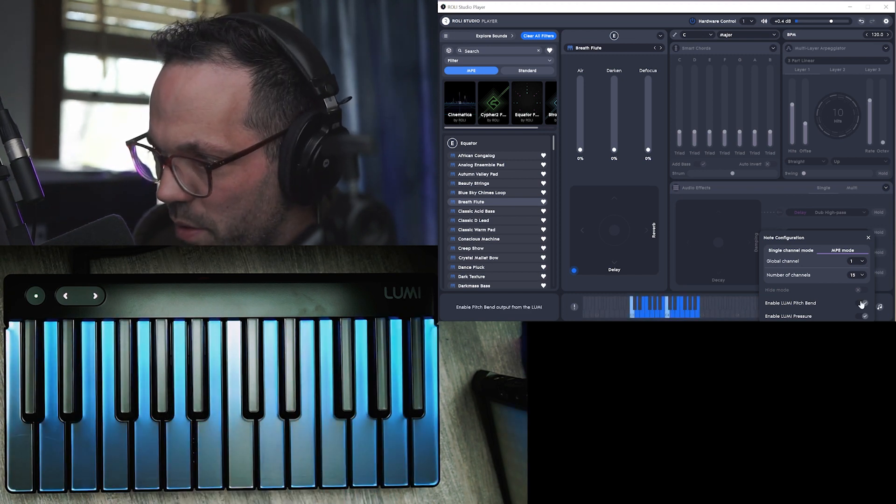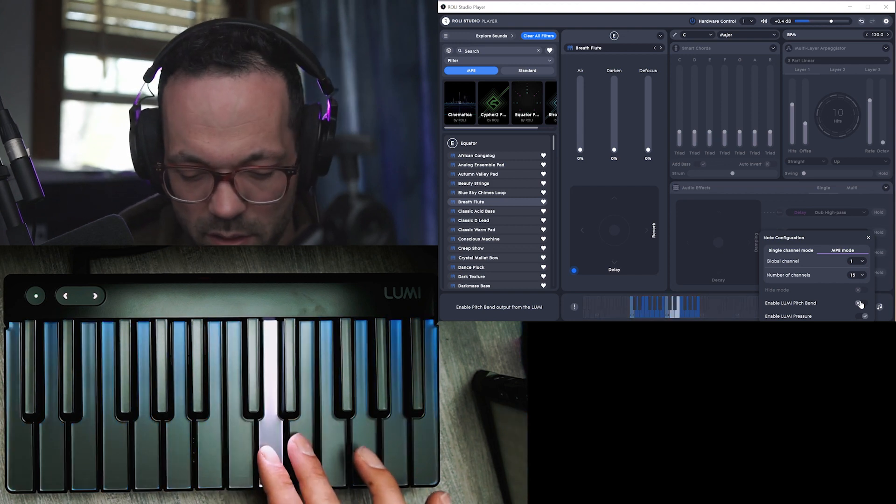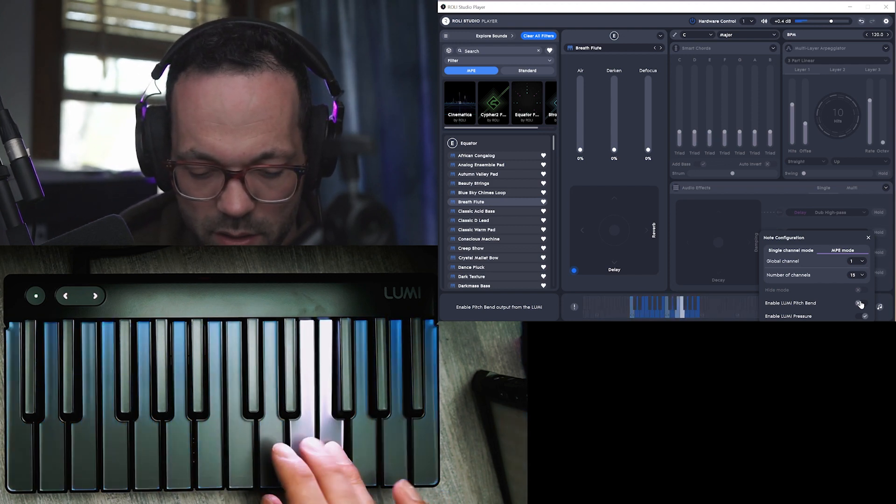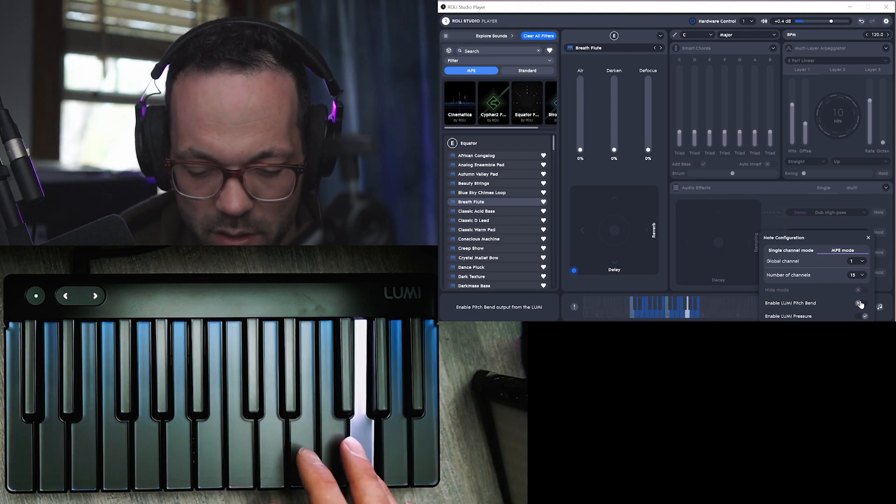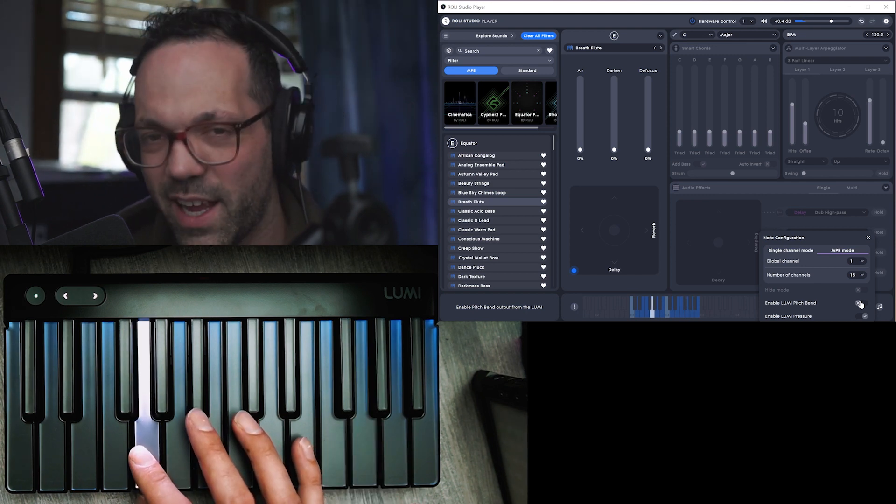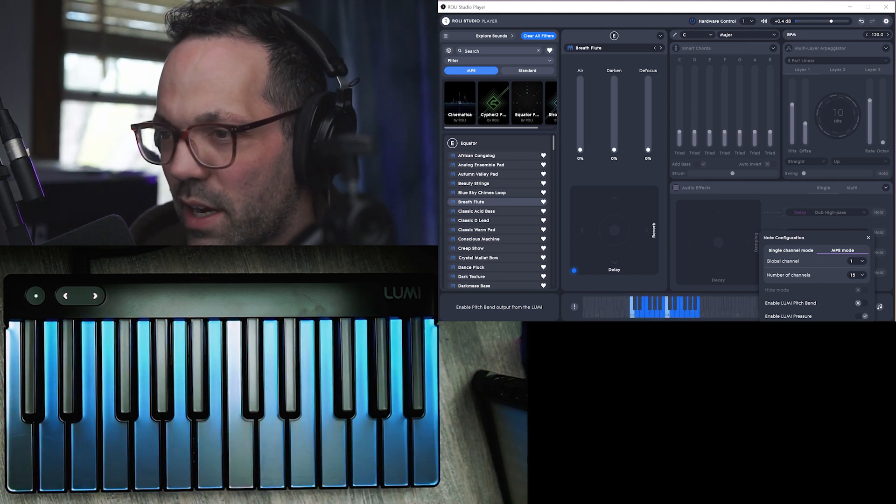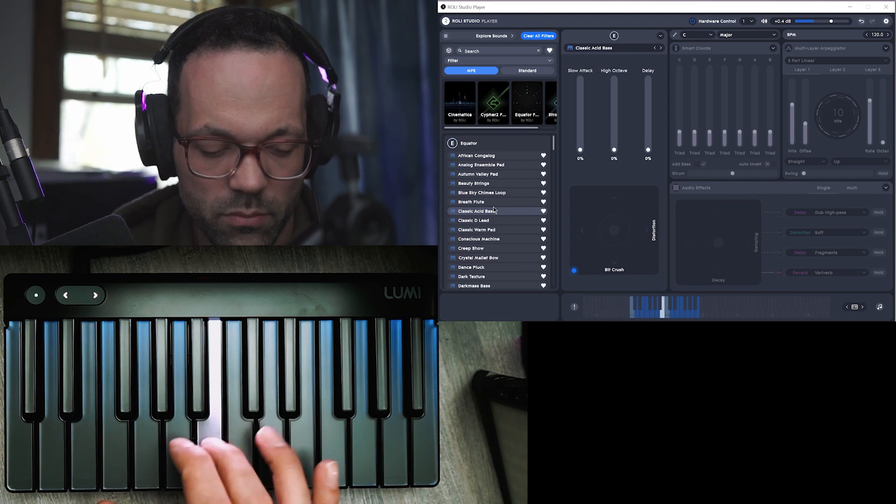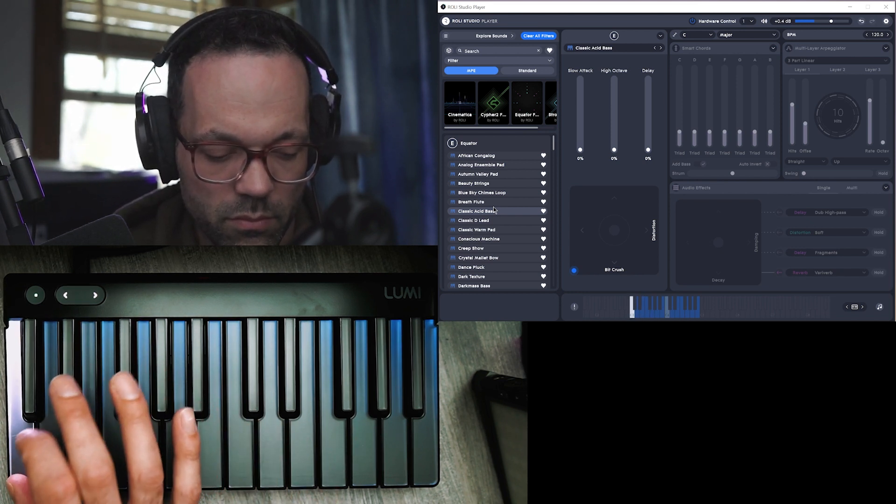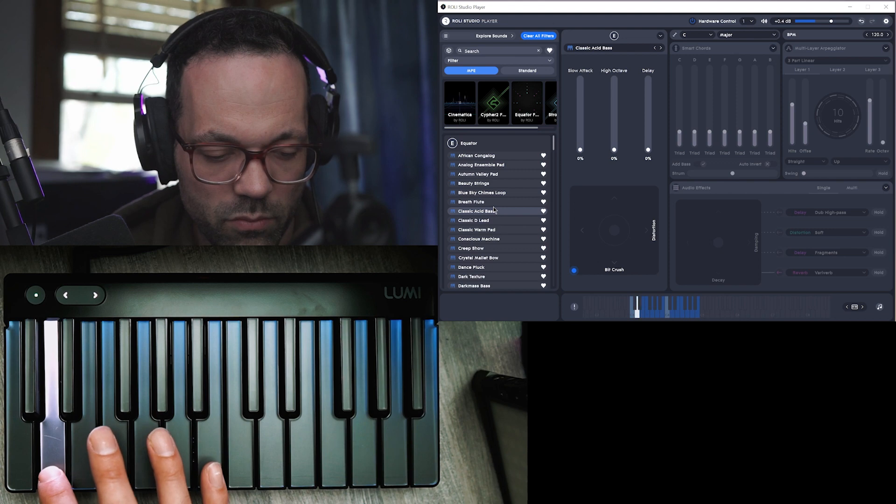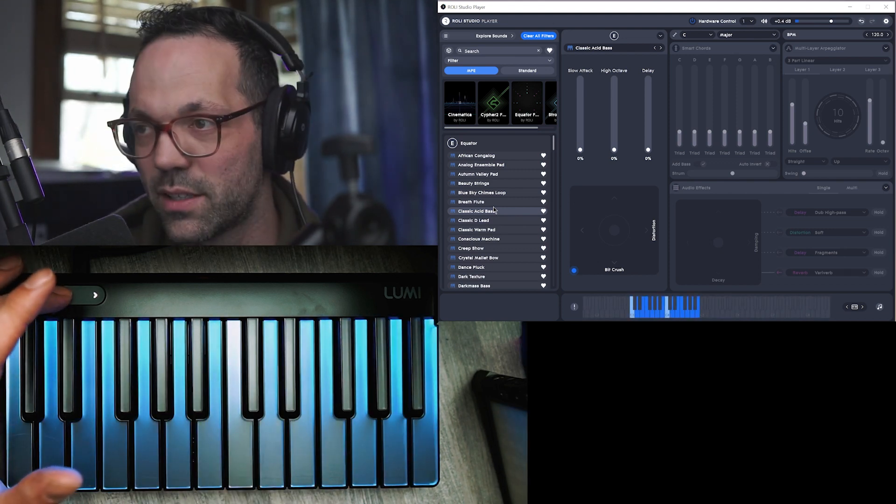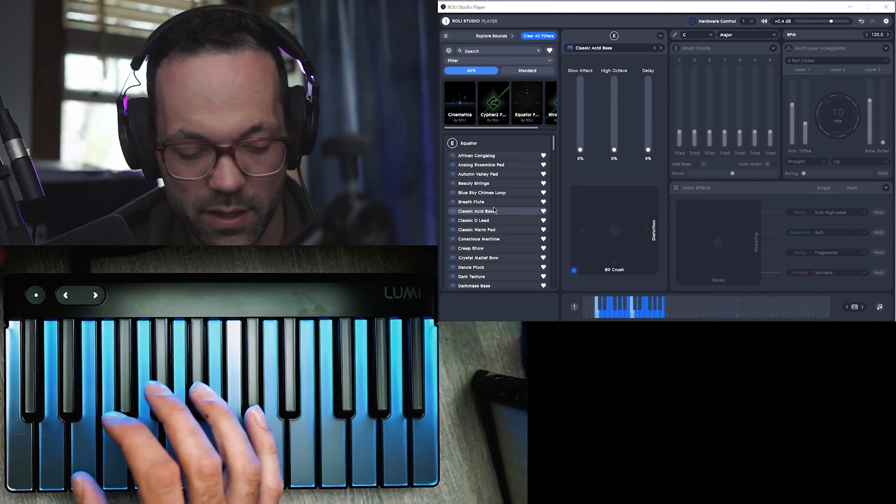Actually I don't know if I want the pitch bend. So you can kind of control like a vibrato with it, it's kind of cool. And you can drop octaves with this button right here.